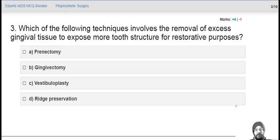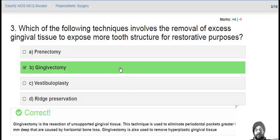Which of the following techniques involves the removal of excess gingival tissue to expose more tooth structure for restorative purposes? That is gingivectomy. Gingivectomy is the excision of unsupported gingival tissue and is also used to remove hyperplastic gingival tissue. This technique is used to eliminate periodontal pockets which are greater than 5 mm deep.